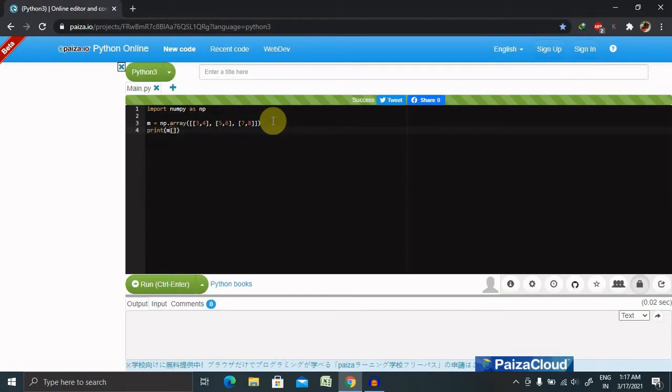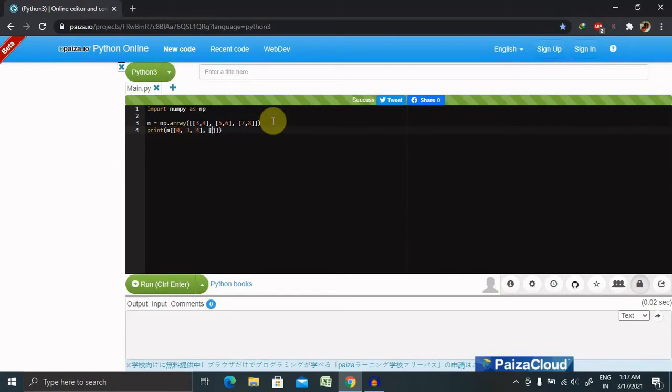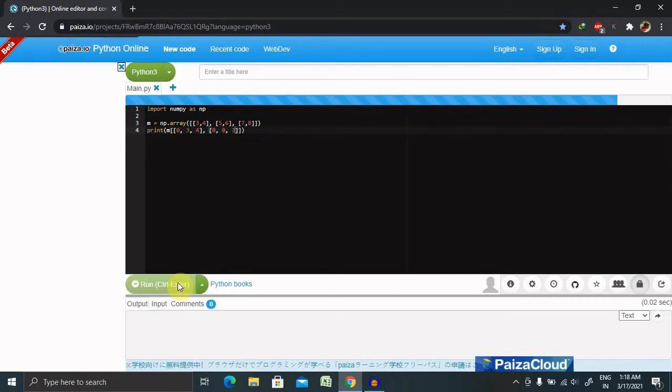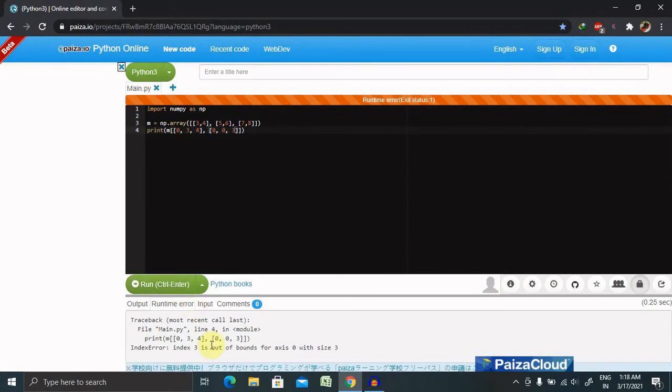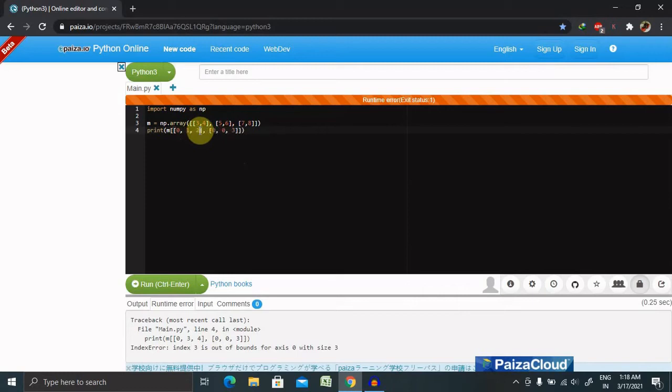Double square bracket, 0 comma 3, 3 comma 4, and in sequence we are giving the second value as 0 comma 0 comma 3. Let's print this. So let's say 1 comma 2, and run this.